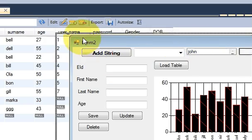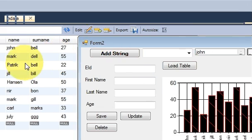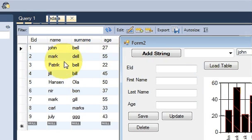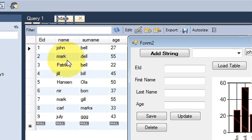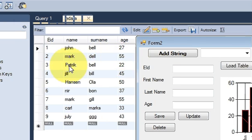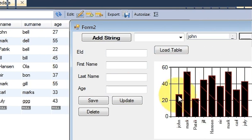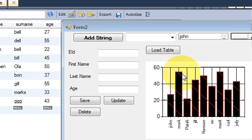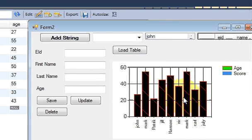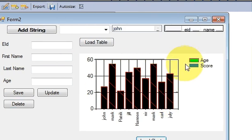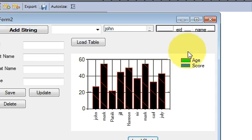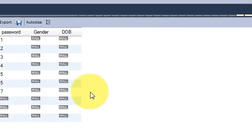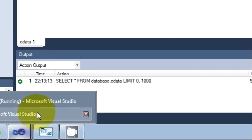So if you can see from here, John has 27 age, Mark has 55, Patrick has 22. So in the same manner this age comes here. Right. So how to show this age I will show you in the code.